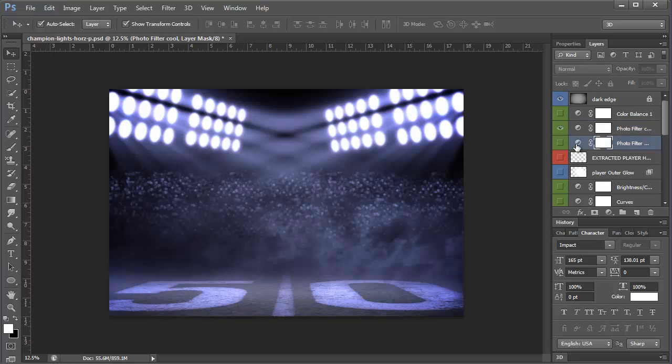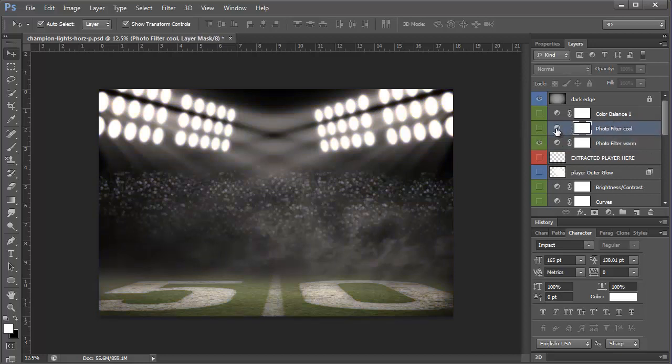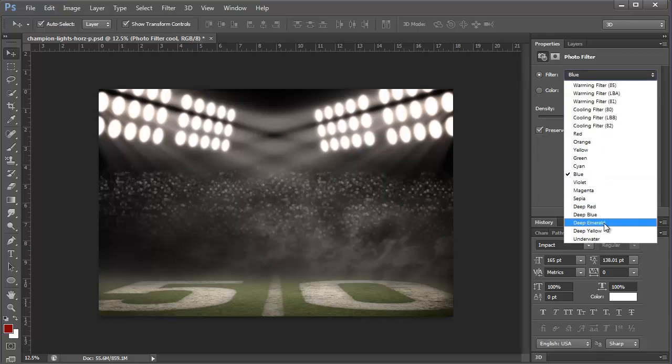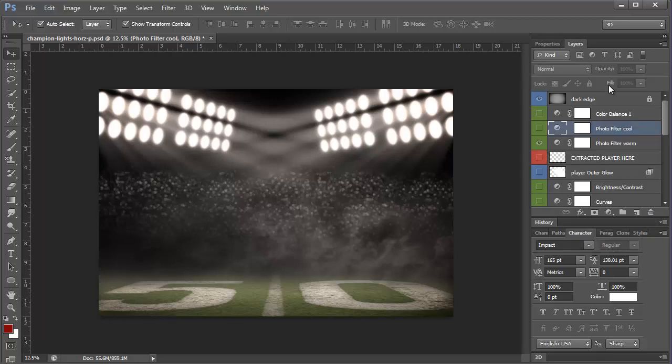But in this one I just automatically added, let me pull this out a little bit, a cool and a warm so that you could quickly turn those on. But you can also adjust them however you want and you have all these choices. So it's kind of cool.